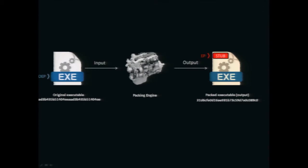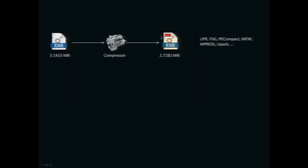What happens is the packer makes static changes to the file, and in order to reverse those changes it will also inject a piece of code usually called a stub, which will be executed first and will reverse the static changes made at runtime.